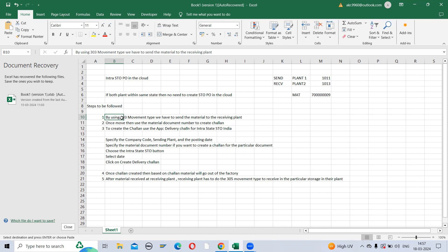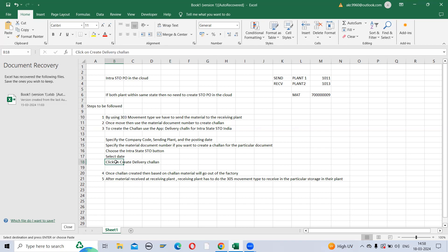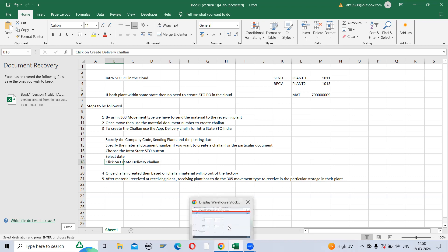Once the 303 movement type is posted, a material document number is generated. We have to use that material document number and create the challan by using the app 'Delivery Challan for Intrastate HT Area'. We have to maintain the company code, sending plant, posting date, and the material document number as reference for the 303 movement type. Then select the intrastate HT area, enter the date, and click on 'Create Delivery Challan'. Based on the challan, material will go out of the factory. Once received at the receiving plant, they will do the 305 movement type to receive the material.